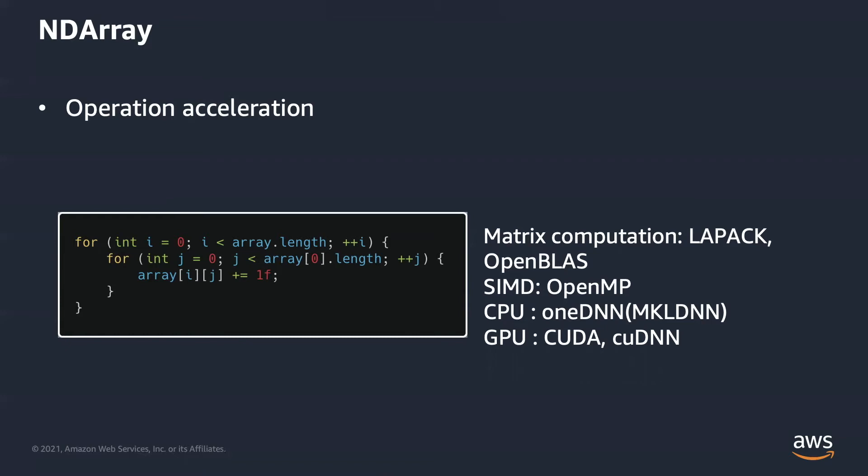Actually, major deep learning frameworks like TensorFlow, PyTorch, and Apache MXNet leverage lots of C++ libraries to accelerate computation. Those libraries like OpenBLAS, OpenMP, oneDNN, CUDA, cuDNN have better hardware resource utilization by using multi-threading or reducing cache miss.